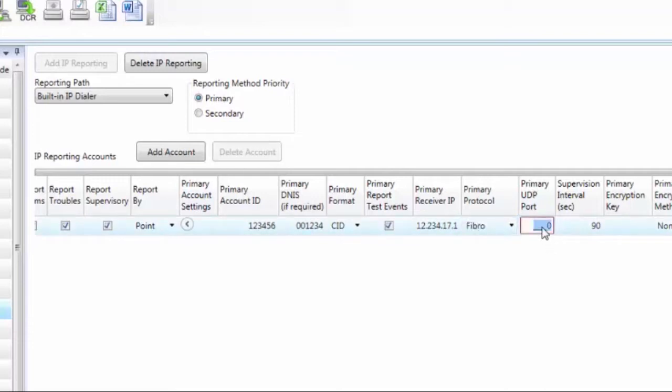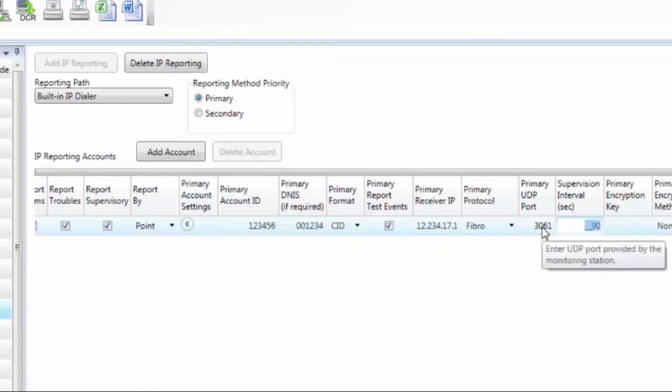All right, so now the next column is the UDP port. This is a UDP port given to you by central station. They also have a router on their side which allows them access to the internet, and we need to go through that router into their receiver. So they're going to give you a UDP port. Whatever number that is, you're going to enter that here.